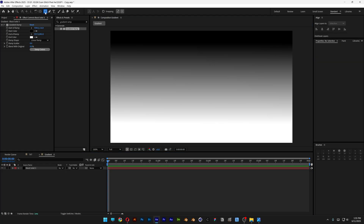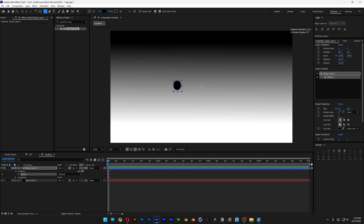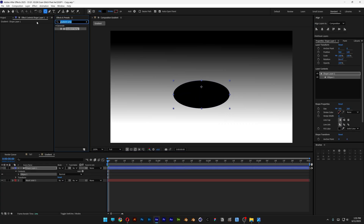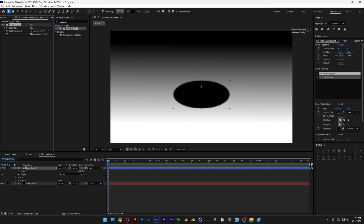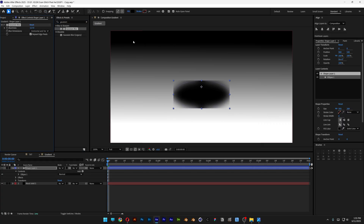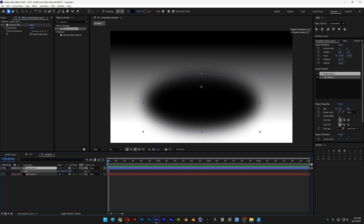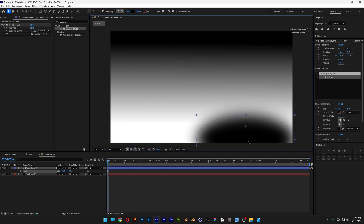I'm also going to select the Ellipse tool and create an ellipse. Let's go to Effects and Presets, type in 'Gaussian blur', and drag it on the shape layer. Increase the blurriness, and also make sure to uncheck Repeat Edge Pixels. I'm also going to scale this up.